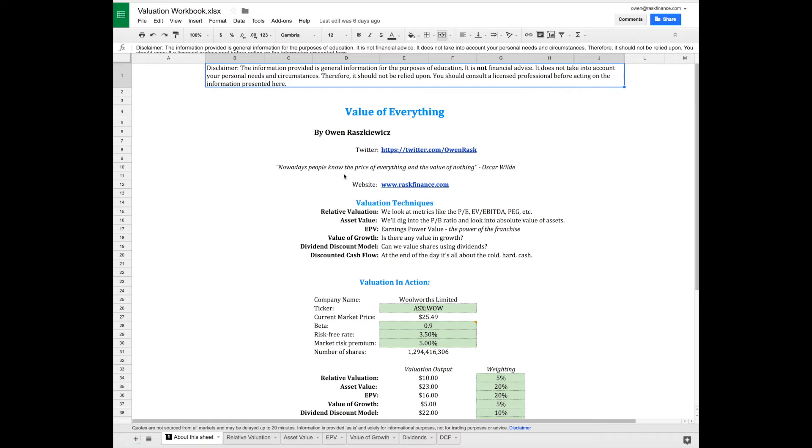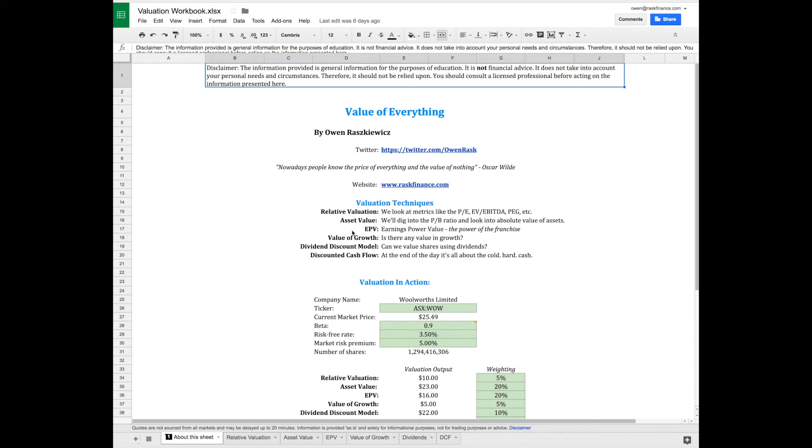We'll cover all the valuation models you can see right here. We've got relative valuations like the P/E ratio, asset values including price-to-book and Ben Graham's net-nets, then the EPV formula - Earnings Power Value. We'll look at whether there's any value in growth. You'll find there's not much unless the business can grow within its competitive advantage.